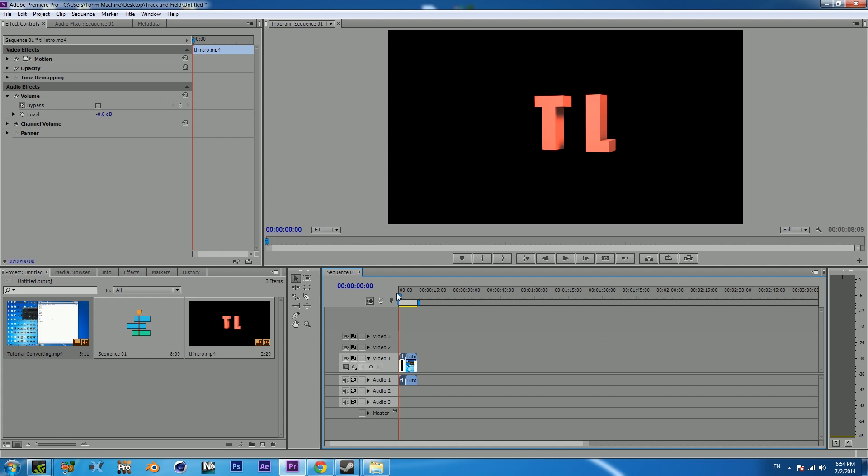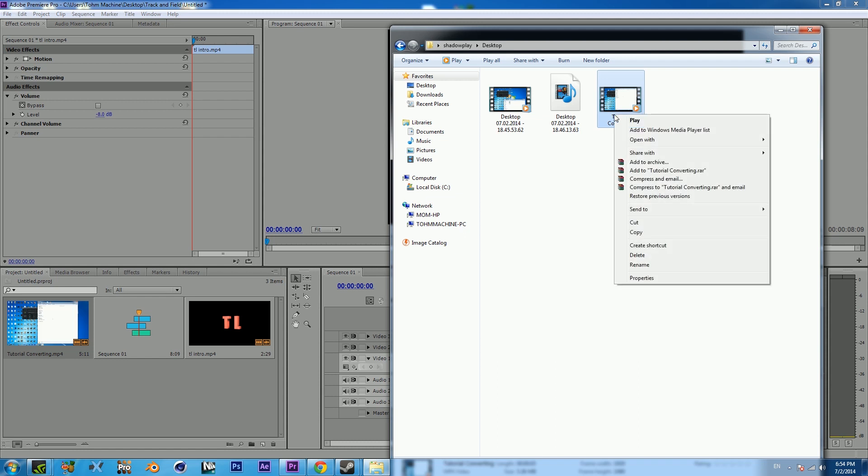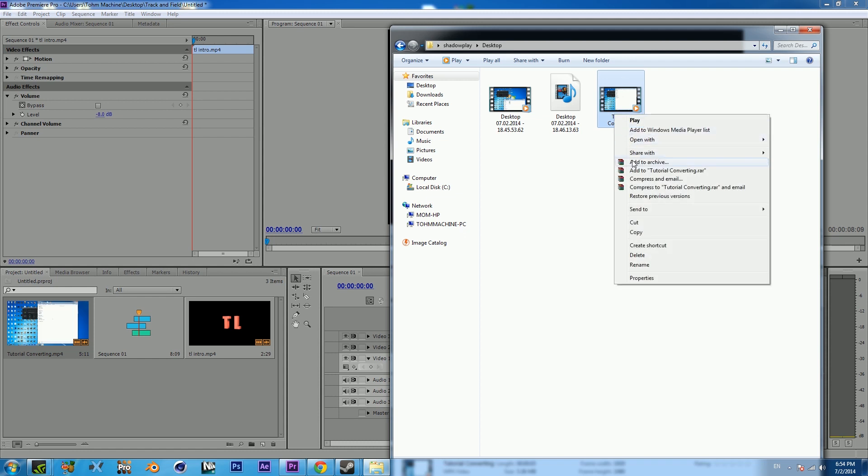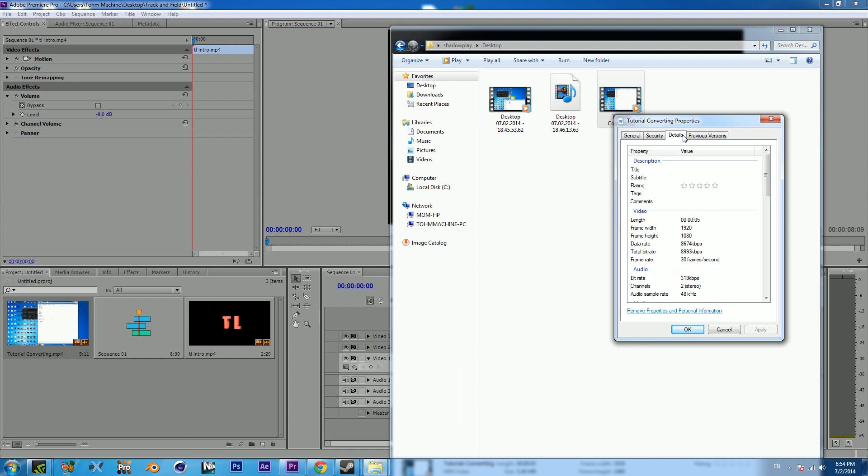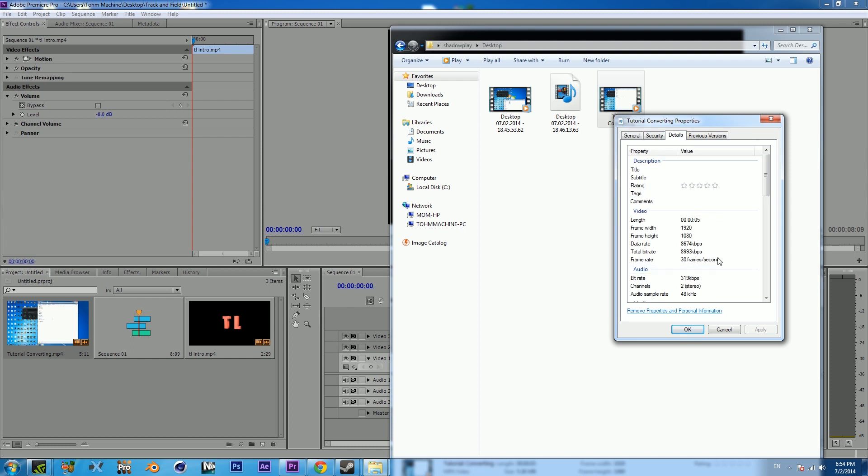That's how you turn variable into constant. Just if you guys aren't fully impressed, you can go to your properties for the new video, details. 30 frames per second constant. Originally I think it was either 30 variable or 60 variable, but it definitely works guys.